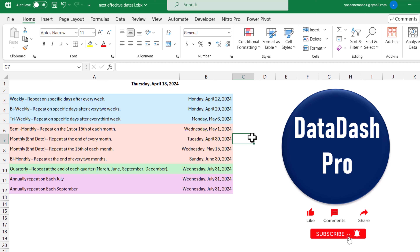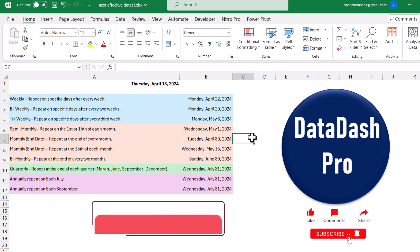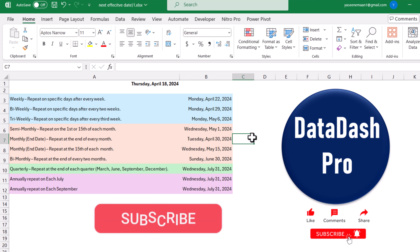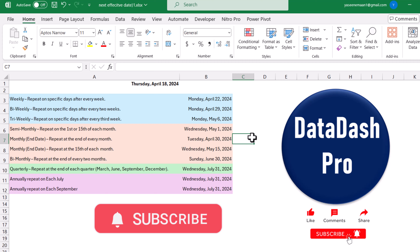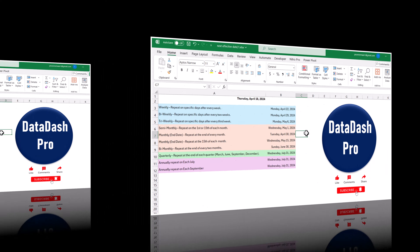If you have a specific date on your spreadsheet and you want to calculate the next effective date, I'm going to share a few formulas. Along with this, I will teach you how to copy and paste those formulas on your spreadsheet and how to customize them.